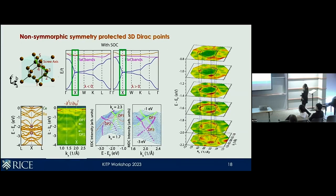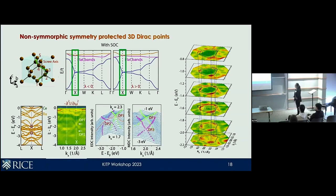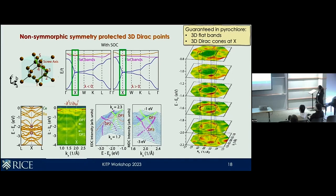The second thing we search for are three-dimensional Dirac points. As seen from tight-binding calculations, they are pinned at the X point, and indeed from DFT calculations with spin-orbit coupling, all band crossings at the X point are three-dimensional Dirac points that remain gapless. From photoemission we can see many band crossings, and we can only resolve the ones farther from the Fermi level. From both MDCs and EDCs we see a crossing at the X point, confirming that the pyrochlore lattice produces the correct nonsymmorphic symmetry-protected Dirac points.